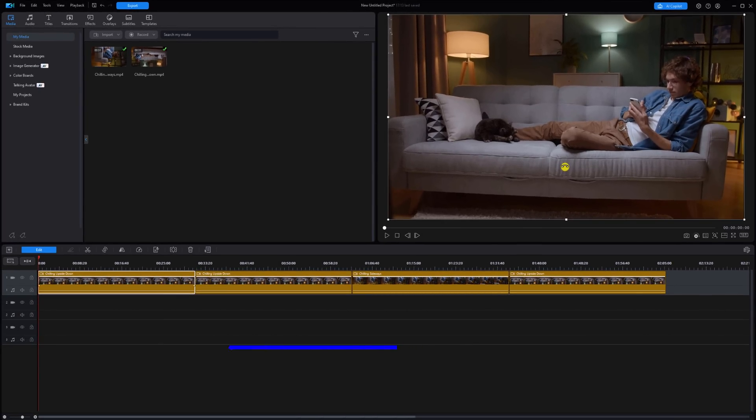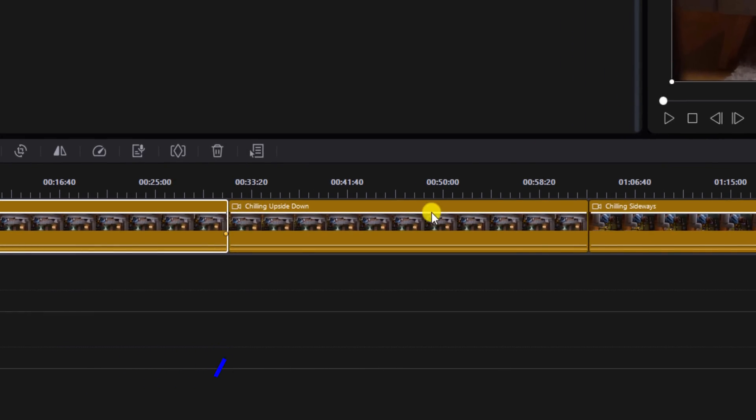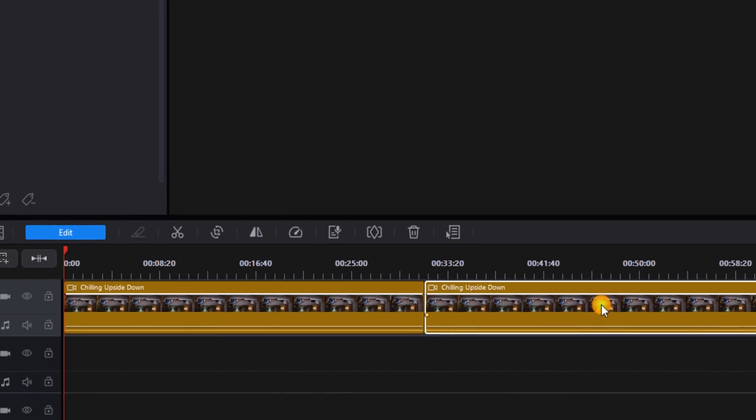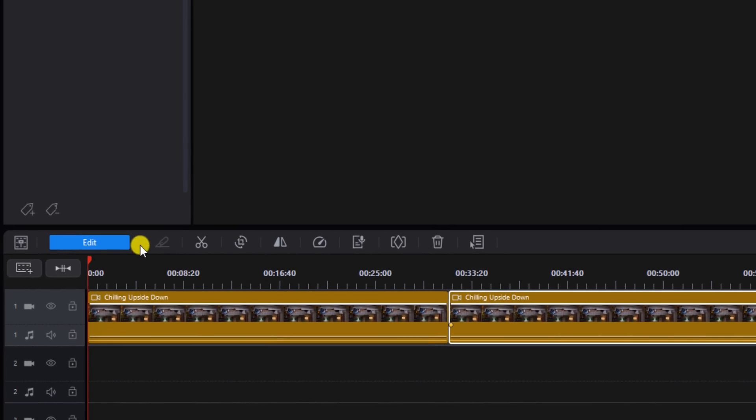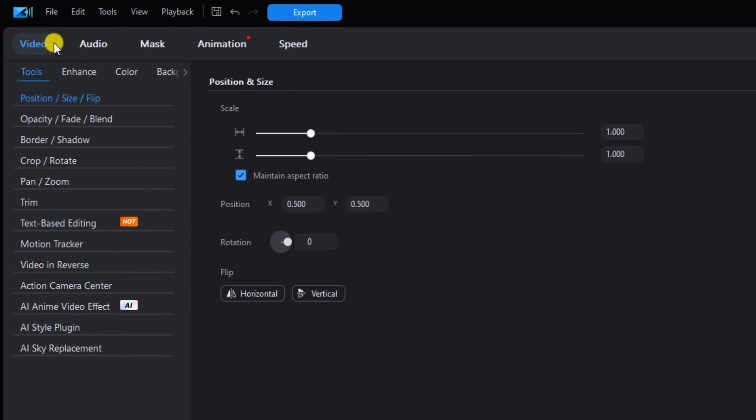The second tool you can use to rotate is the position and size tool. You want to left click on a clip. I'm going to go to edit. You want to make sure you're under the video tab and you also want to make sure you're under tools. And here you will see the position, size, and flip section.